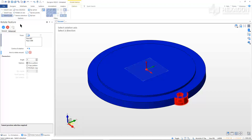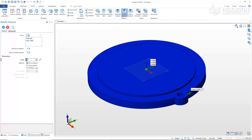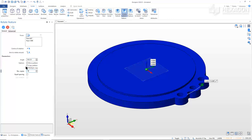Right-click to confirm the axis, then fill in the modifiers. Calculations can be entered into any modifier. In this case, we want to have 20 bosses total, so in the Angle field, enter 360 divided by 20. For options, activate Multiple Copy and 19 for the number of copies. Right-click to confirm.